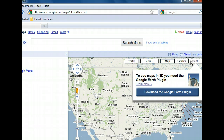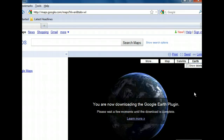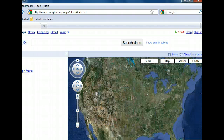Google Earth can be downloaded either as a full desktop application or a plug-in that works in tandem with Google Maps in your web browser. Since we don't have the plug-in yet, there's a button that will allow us to download it and begin using it. The operating system and web browser you use will dictate the steps for downloading and installing the plug-in. We've finished downloading the plug-in and now Google Earth is showing.